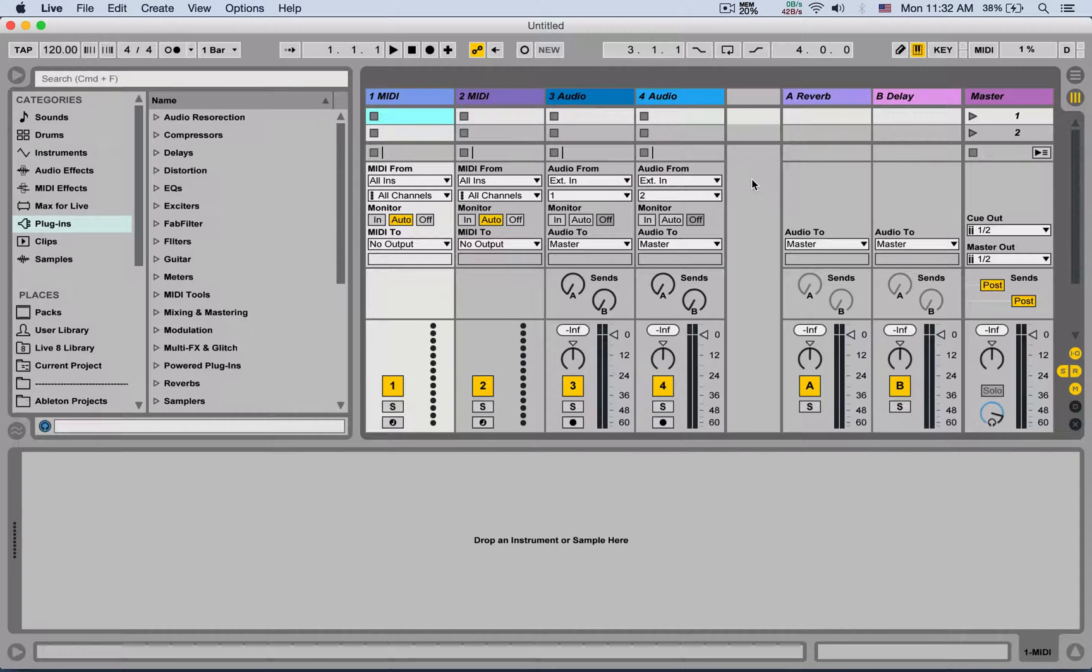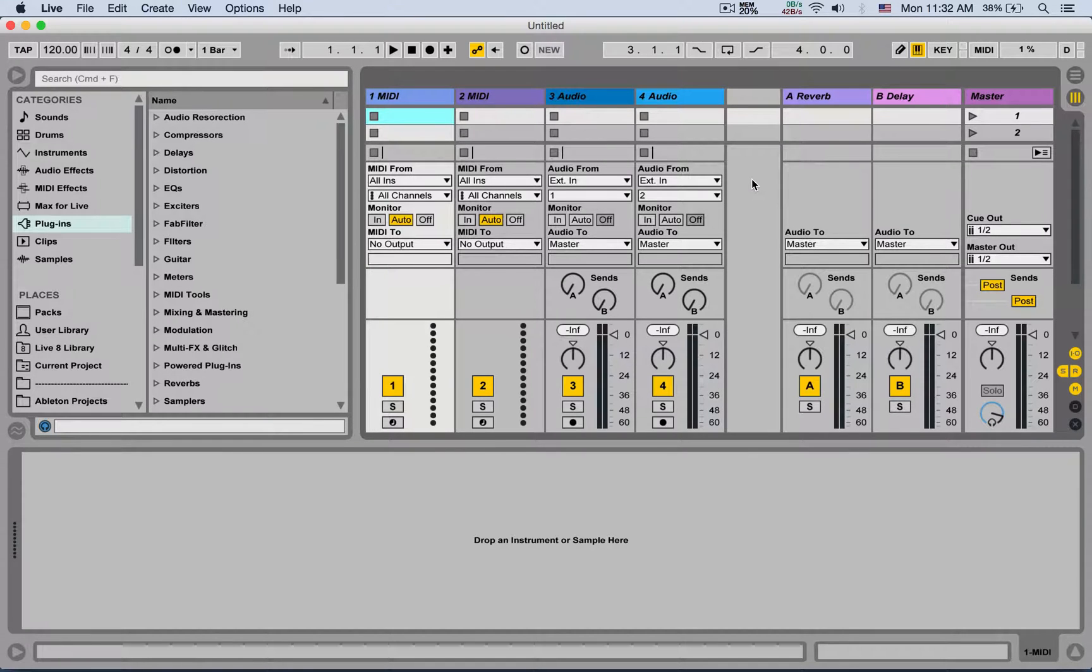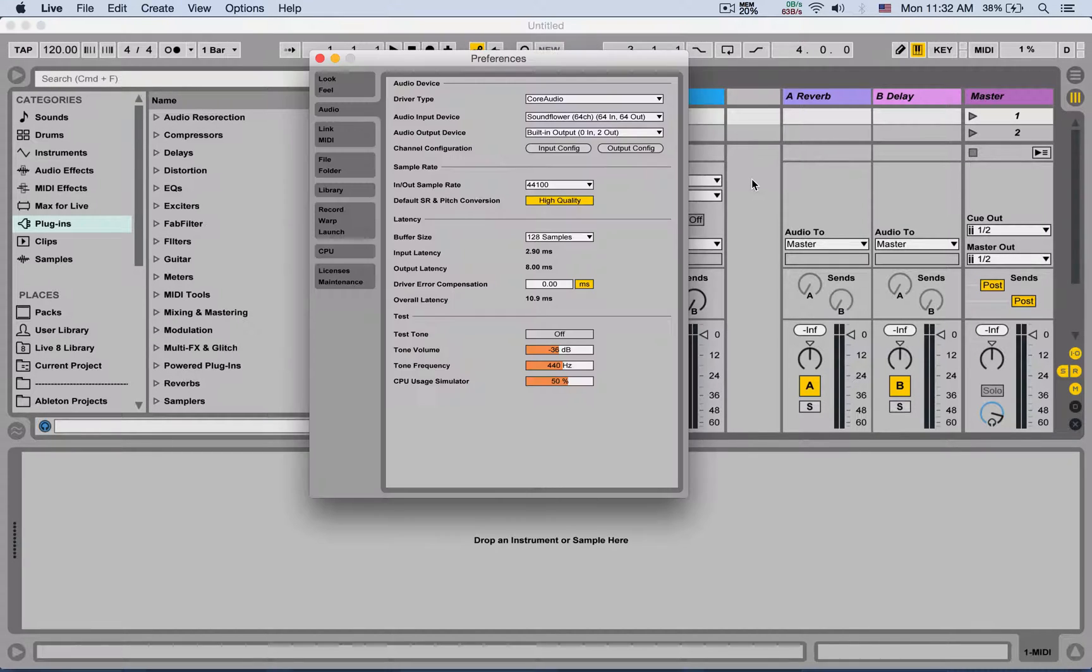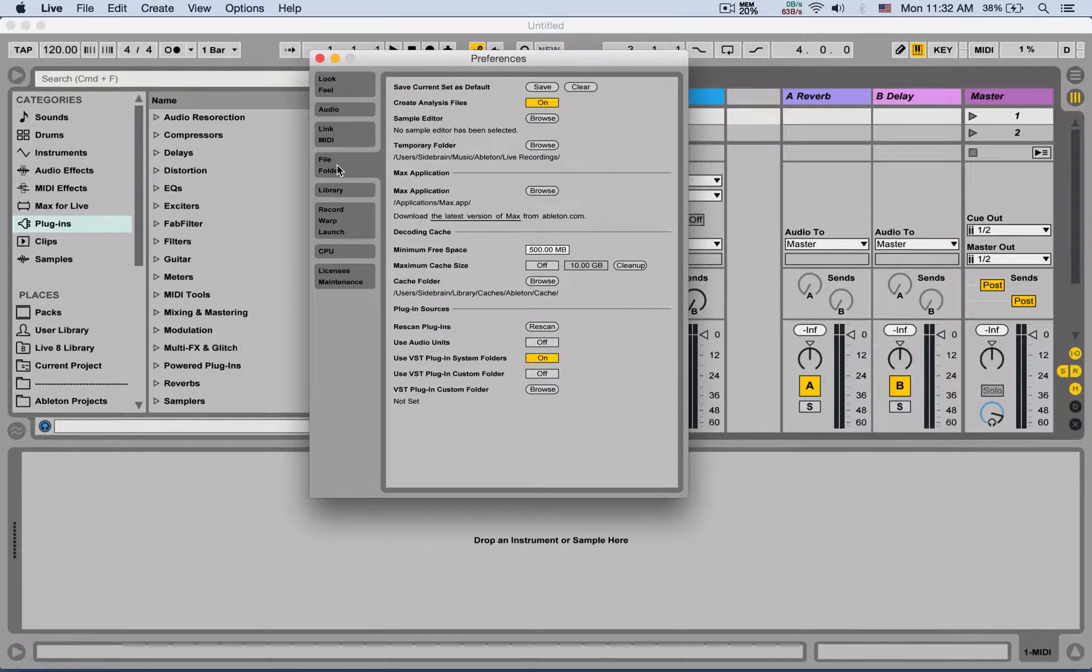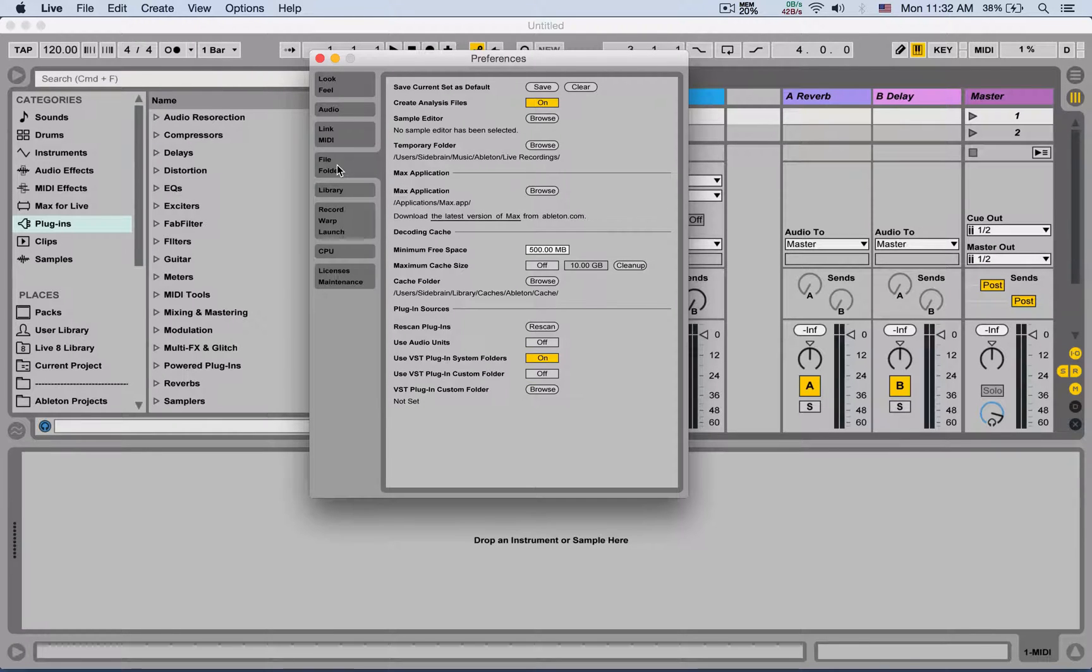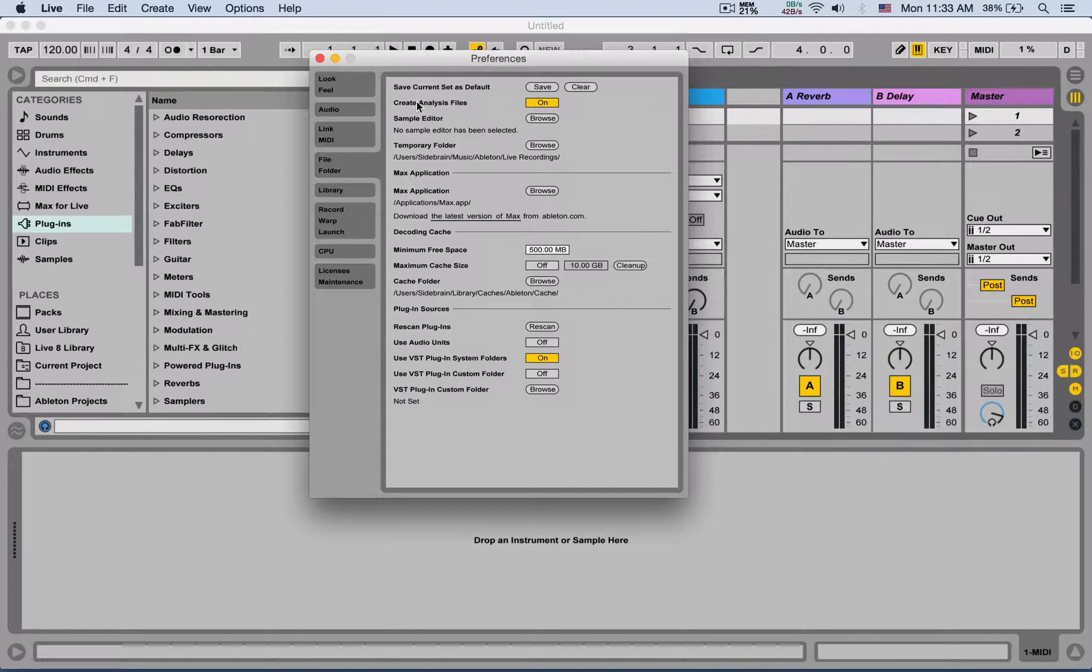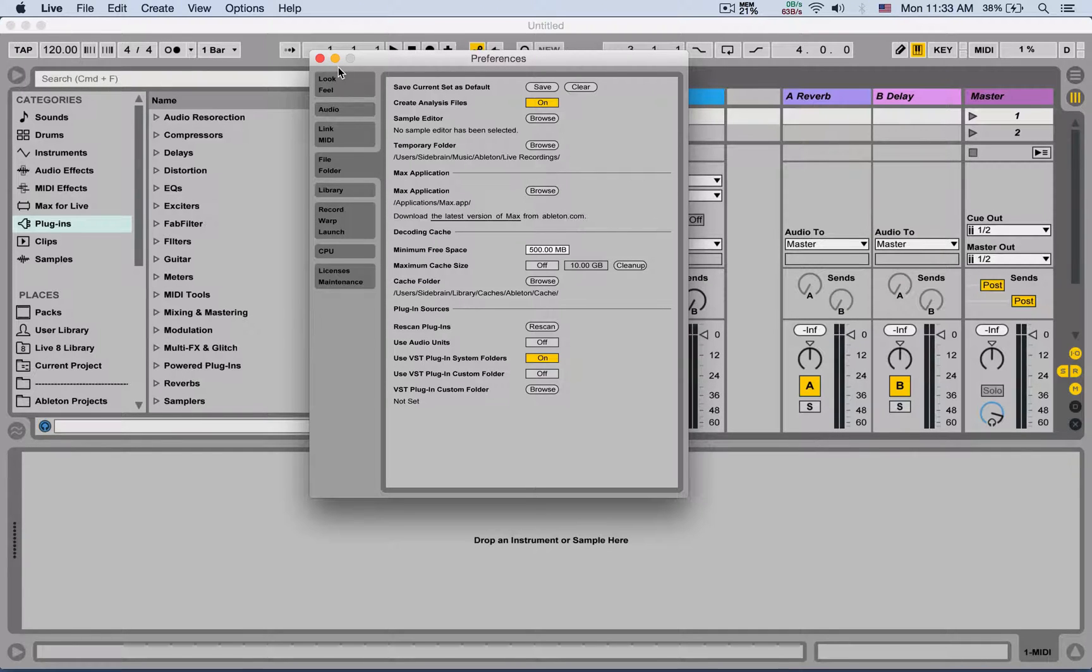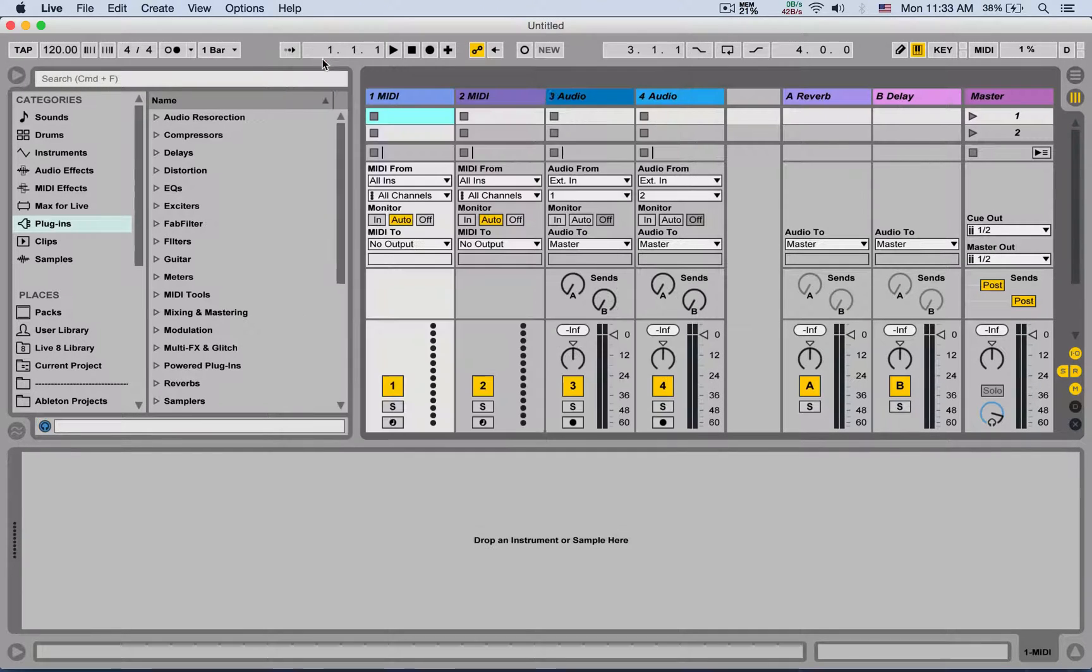What's up, this is Yuda for BitLab Academy and today we're going to talk about the File Folder tab under the preferences. So let's get into that. First of all, you have Save Current Set as Default, so what you can do is...